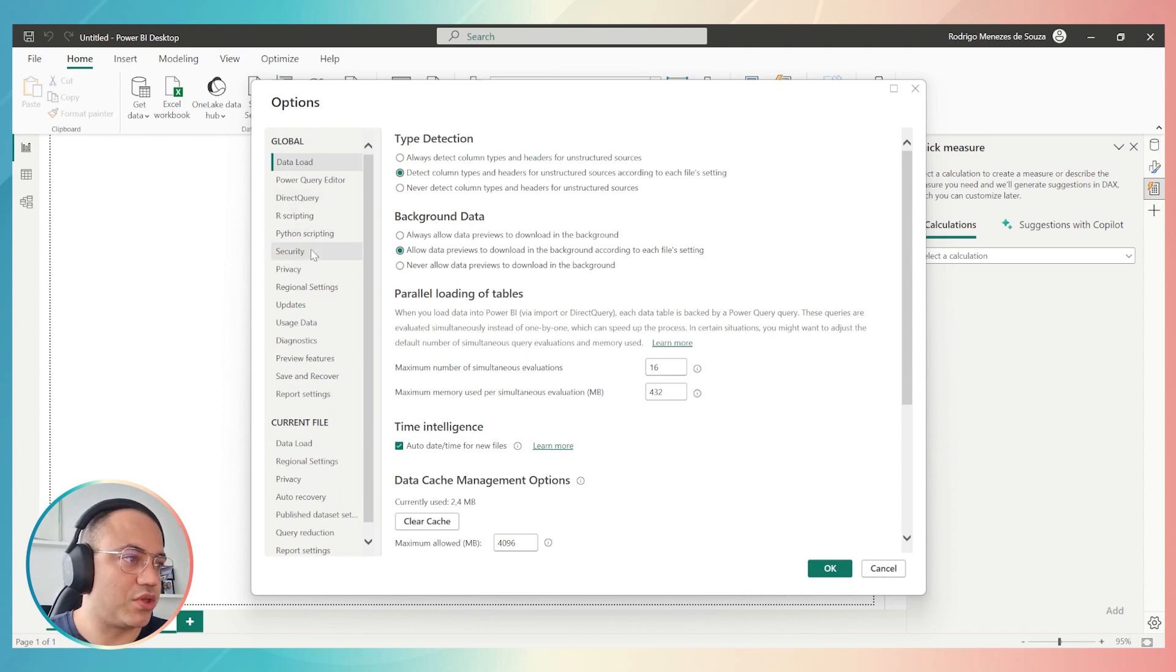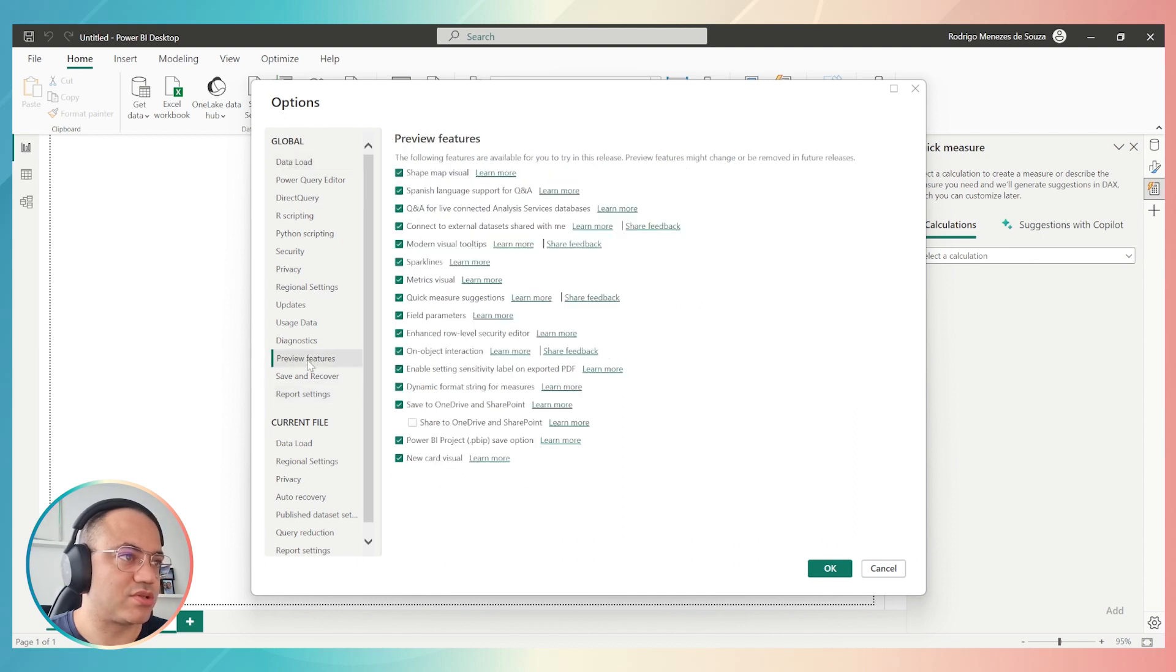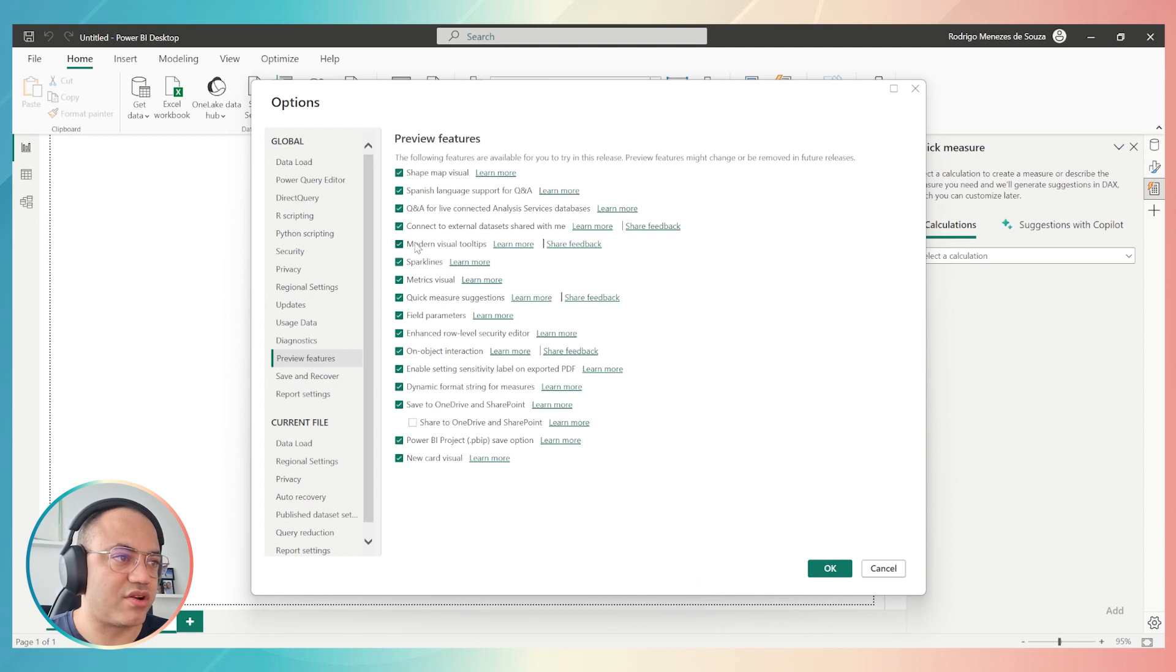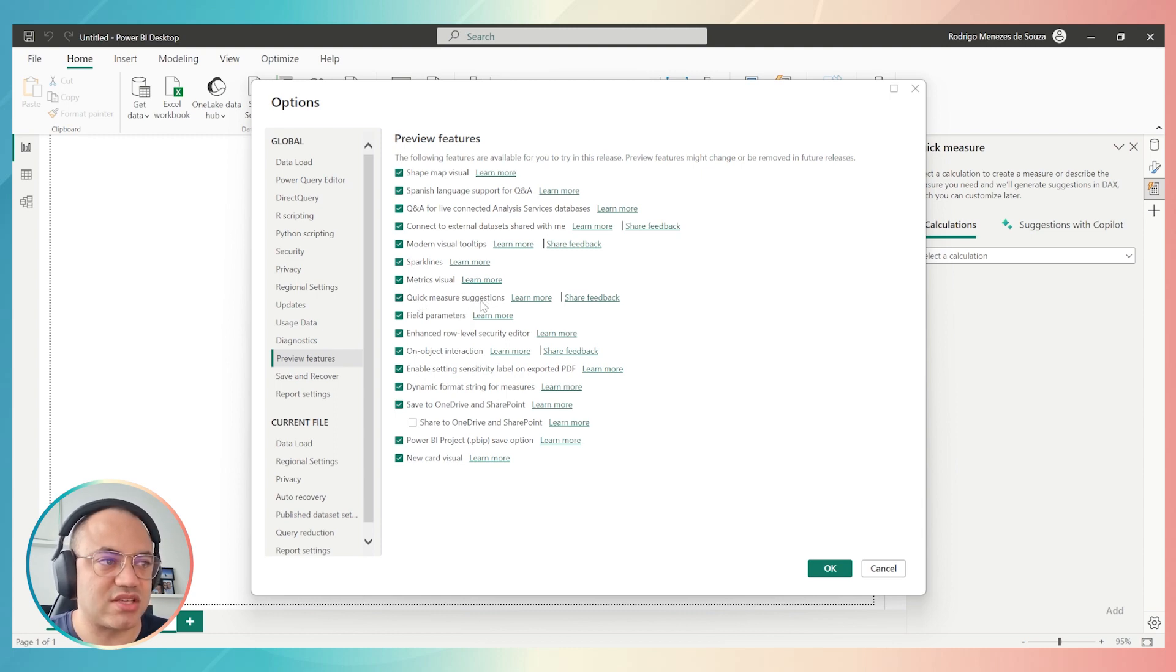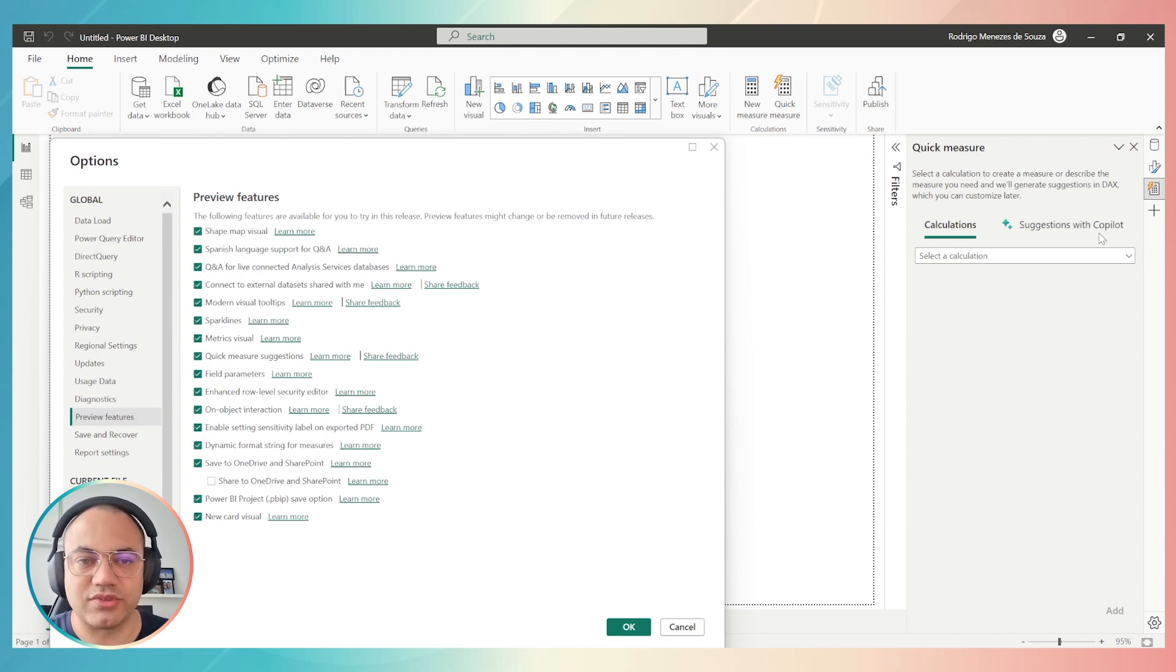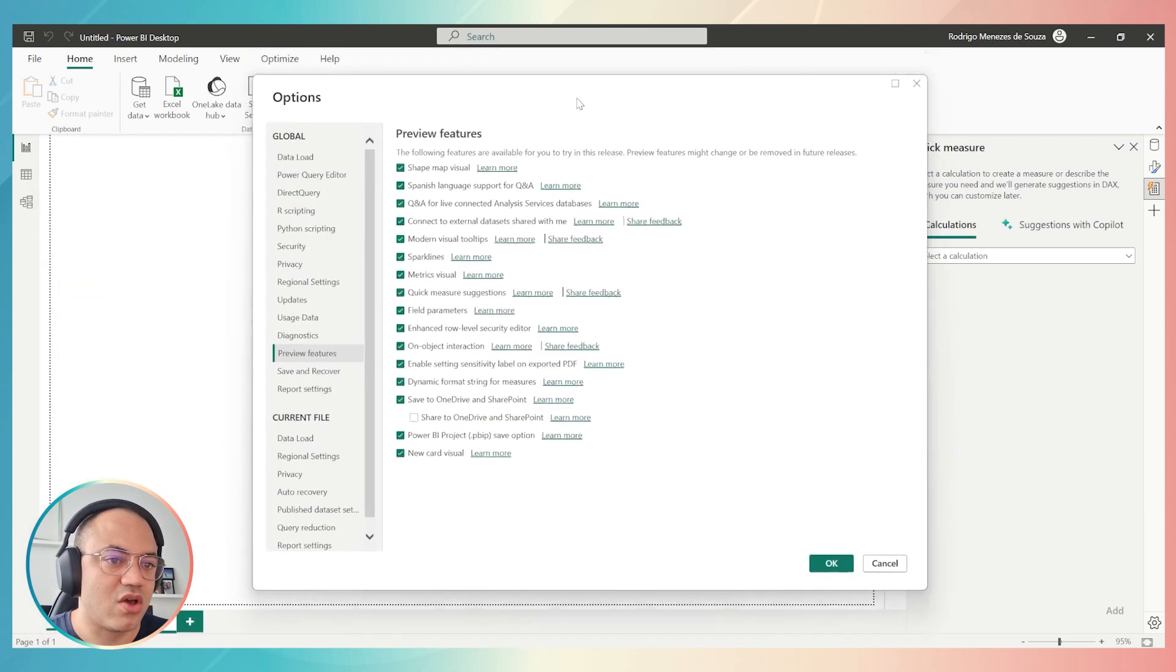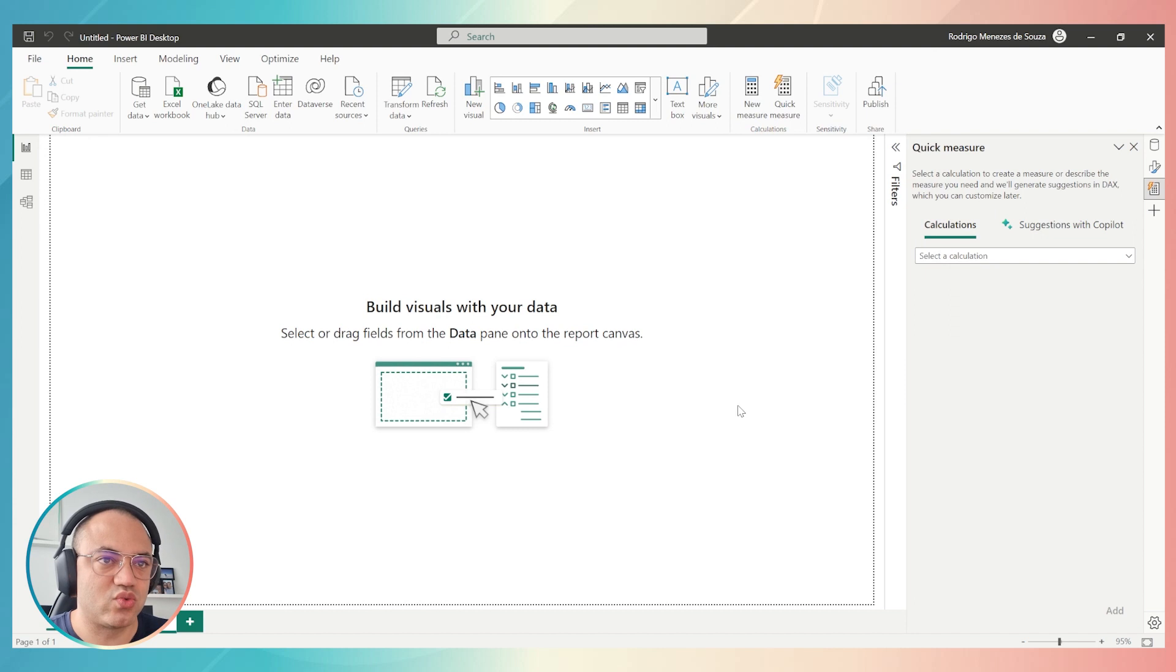Then you have to go here to Preview Features. And then you have to check if the Q&A are selected and also the other options. Especially this one, Quick Measure Suggestions, because this means that Power BI will run the suggestion with Copilot. Just be careful to select this option, Quick Measure Suggestions.